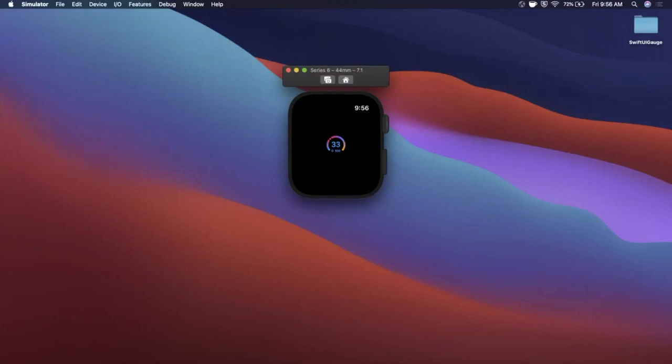We'll take a look at how to apply a gradient, how to change the text, colors, the circular style and other styles. As always, smash that like button down below for the YouTube algorithm — it helps out quite a bit. Hit subscribe if you're new to the channel, welcome. Open up Xcode, get excited, let's talk about some gauges.